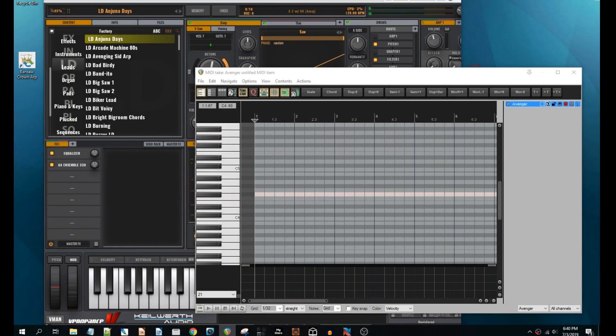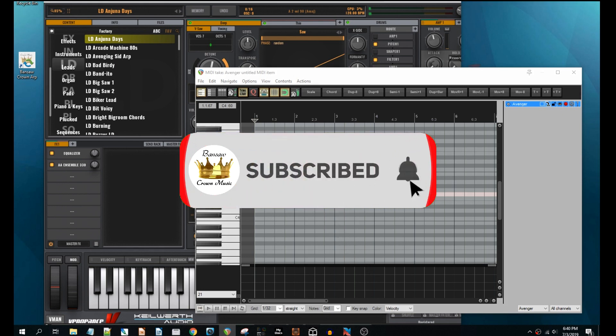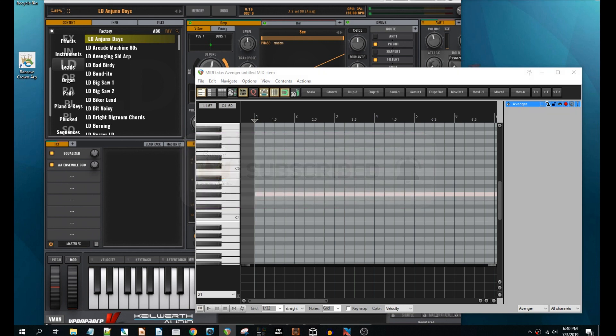It's a MIDI to ARP semitone converter. For those people who take time in converting MIDI notes to Avenger ARP format, this might be helpful.